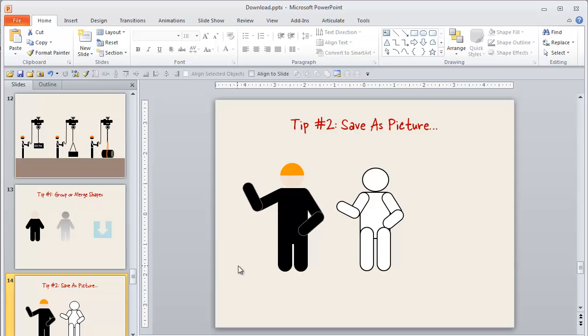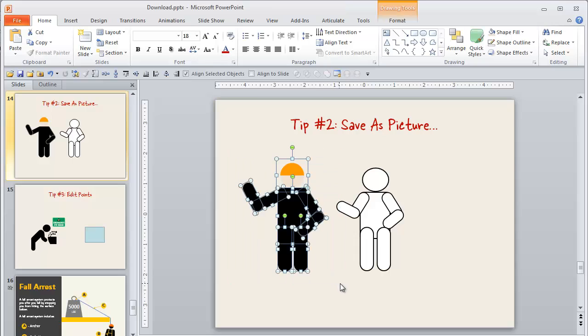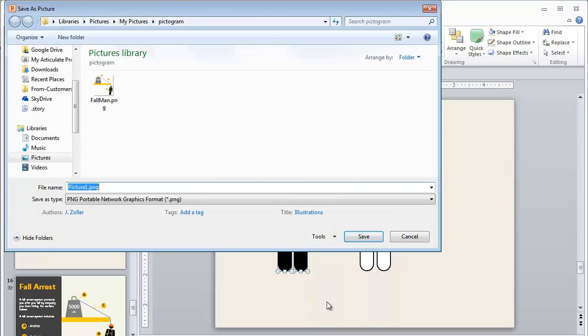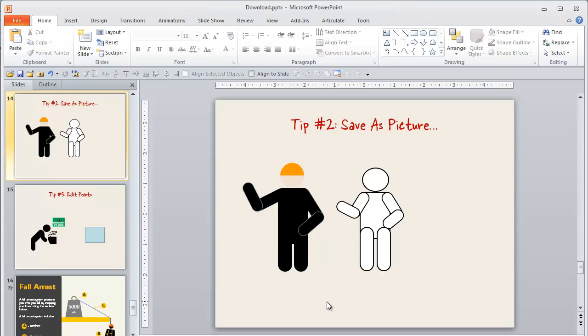Another great and helpful tip is once you get those things set up the way you like them, if you're going to reuse those especially, it's helpful to save them as a picture. So what I can do for that is I'm going to right click, I'll save it as a picture. Let's call this a safety man. And now I can create a whole library of those that I can use in other courses or in other places anytime I want.